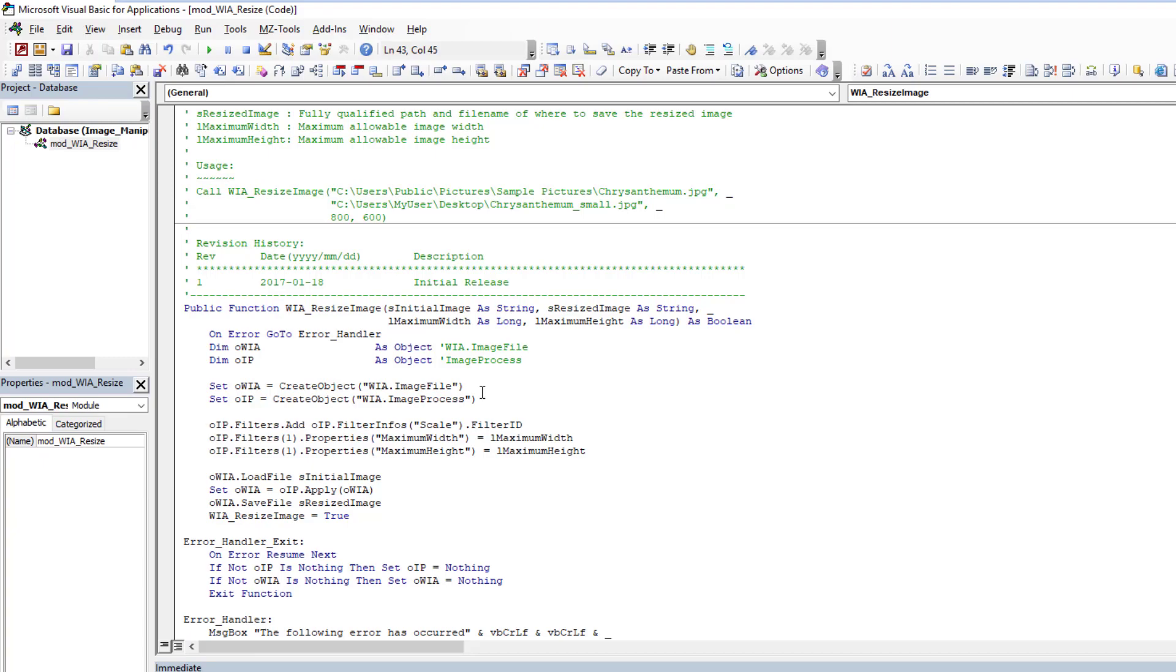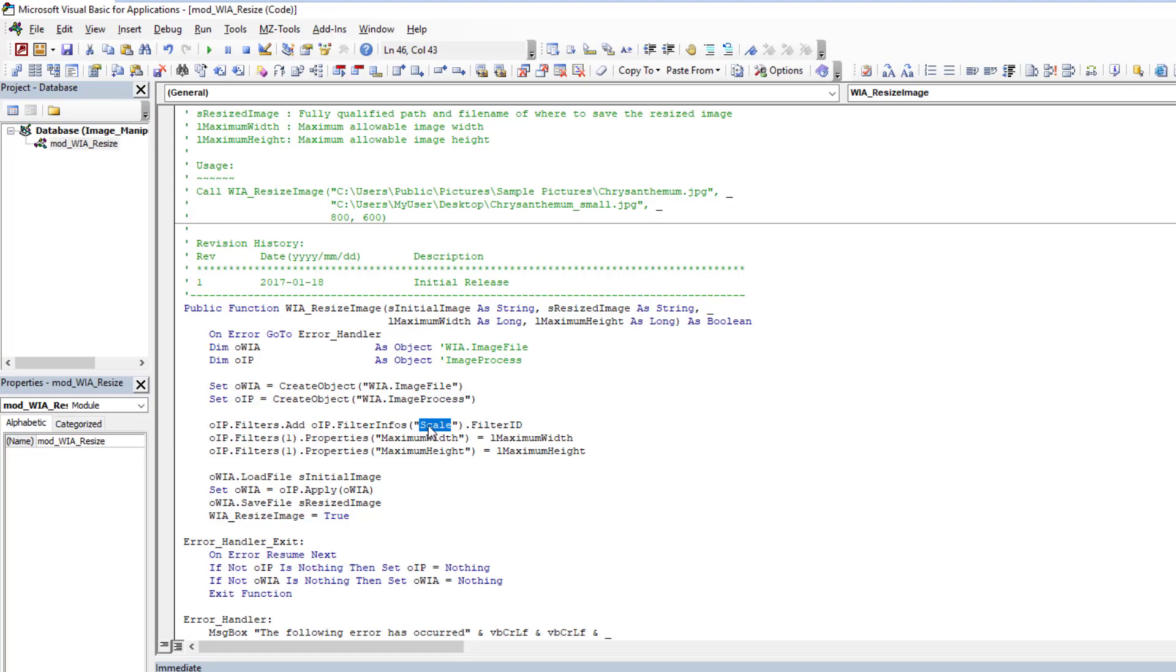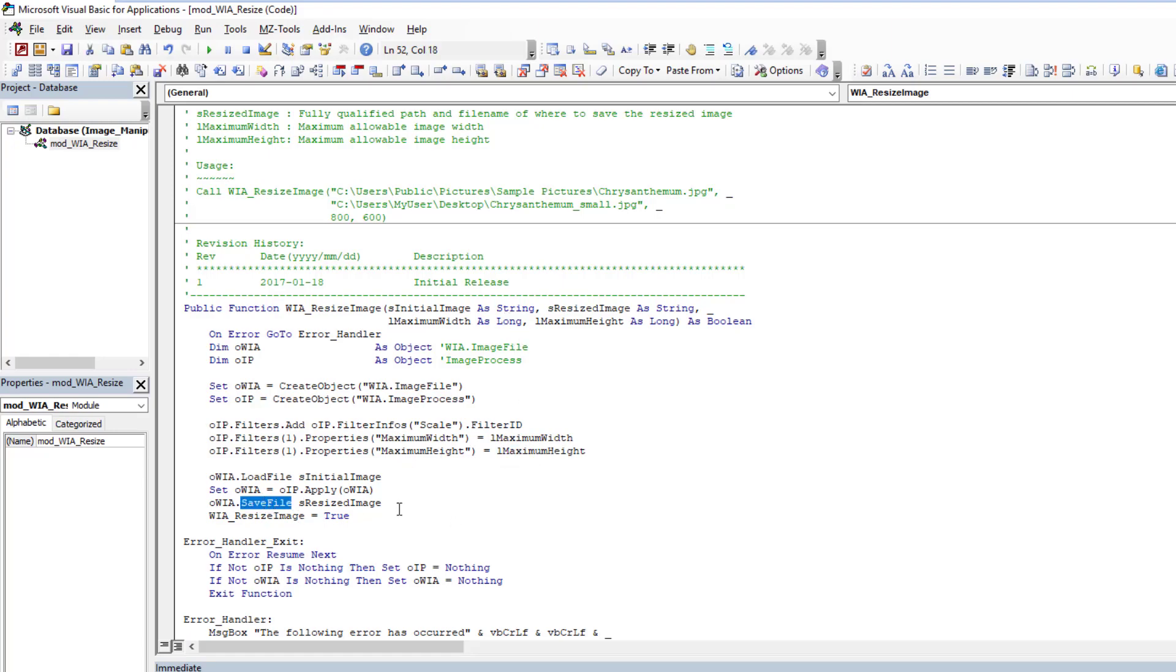And as you see, everything is done right here. First we have to define a new image file because we're going to be creating a new image based on the original image, and then we're going to process it and output the revised image, the scaled image. And as you can see here we're doing a scale and we're going to apply our maximum width and our maximum height that we put here. Then it just does a file save and it outputs it for us.